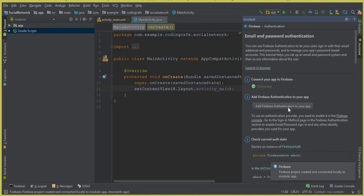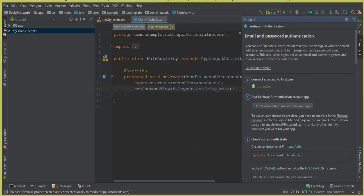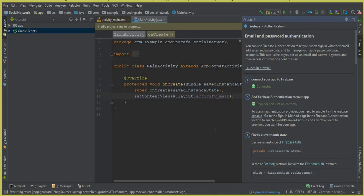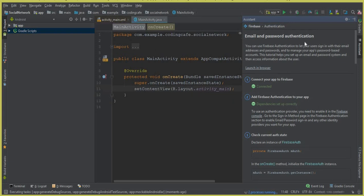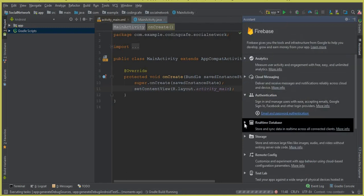Now we need to add Firebase Authentication to our app. This will add the authentication library as a dependency. Click on the option to add the dependency, then click 'Accept Changes'. You can see the Gradle project sync is in progress. Once complete, it says 'Dependencies set up correctly' — the authentication dependency has been added successfully. Click Back.